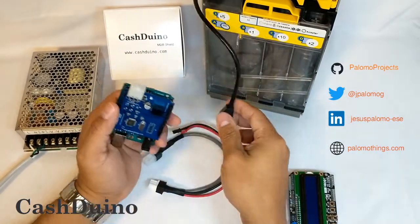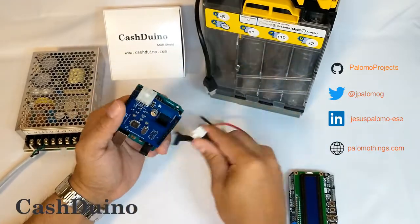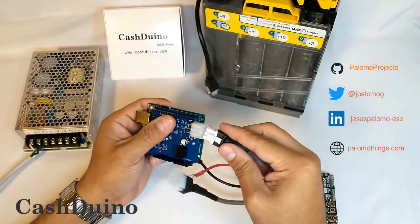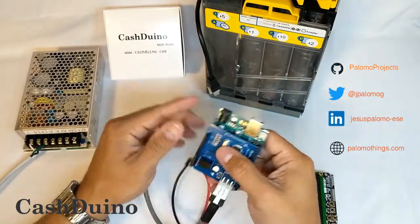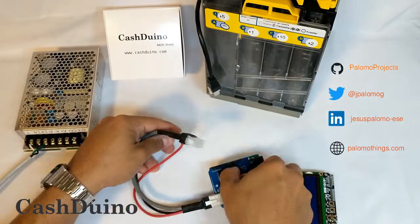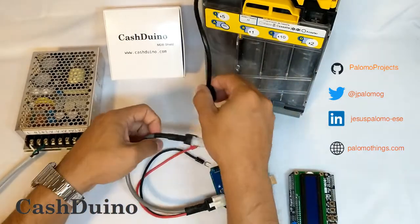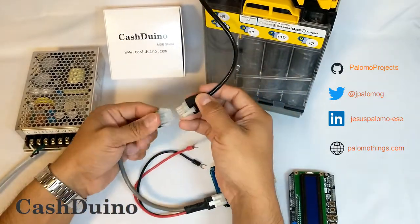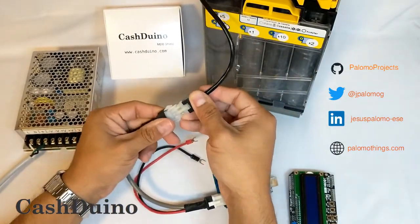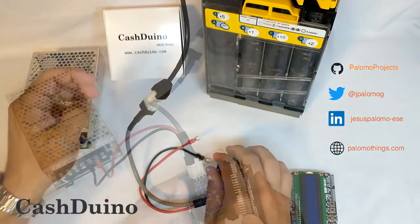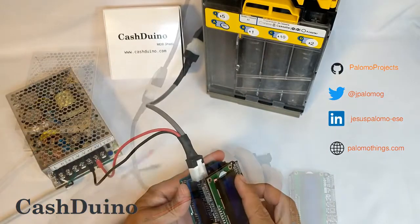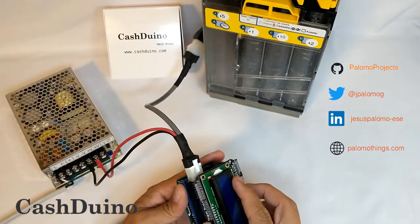You will be able to connect different devices on a single bus, like coin validators, bill acceptors, cashless devices, or recycler units.